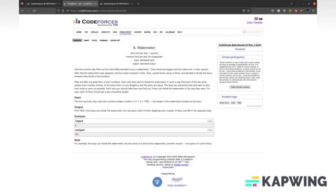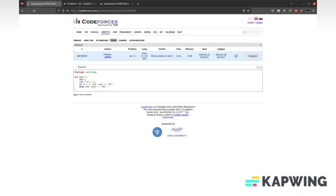So you might write a simple program that looks like this: if the number is odd, output no; otherwise output yes. But you can see that we're going to get wrong answer on test 5 for some reason.